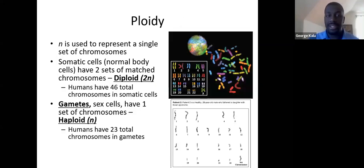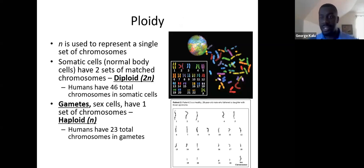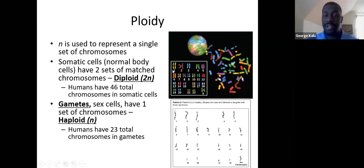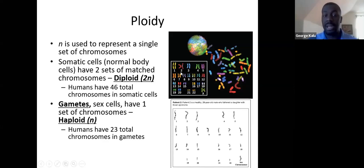We use the letter N to represent a single set of chromosomes. Normal body cells — like eye, skin, muscle, and nerve cells — are called somatic cells, and they have two sets of chromosomes, making them diploid or 2N. Since we have 23 chromosomes per set, somatic cells have a total of 46 chromosomes.